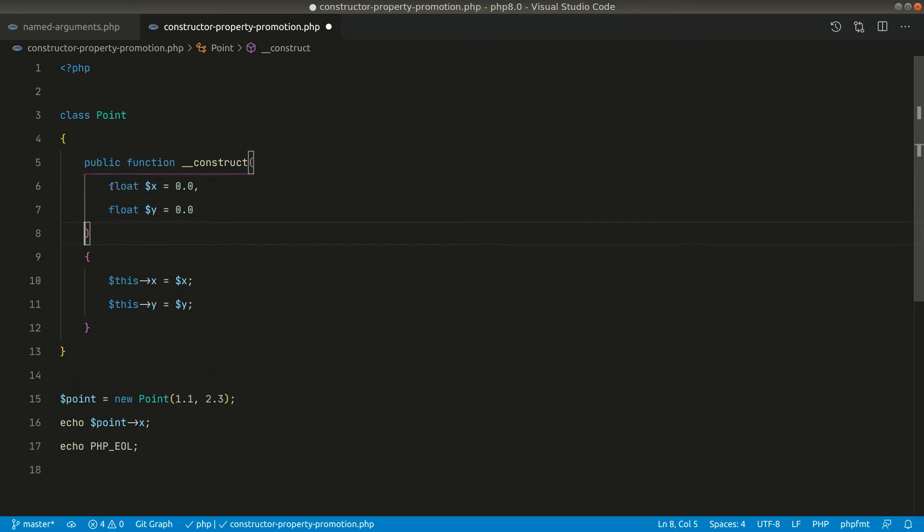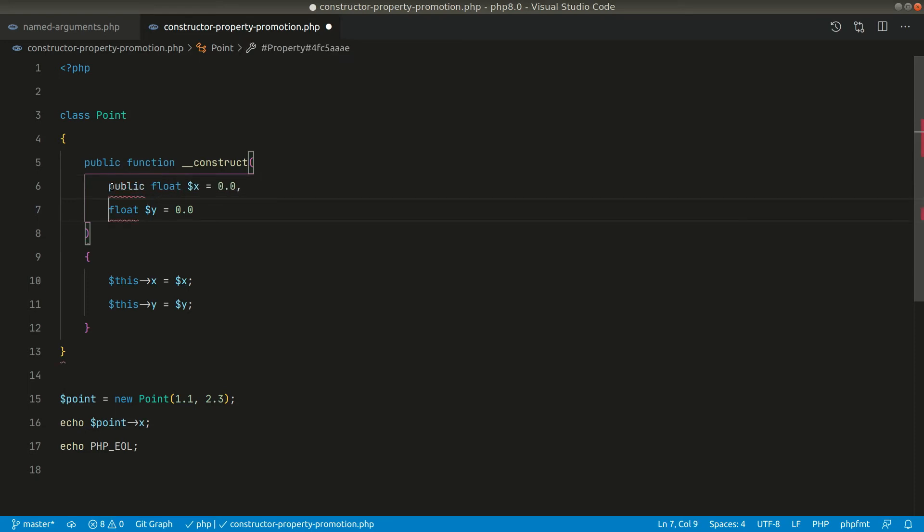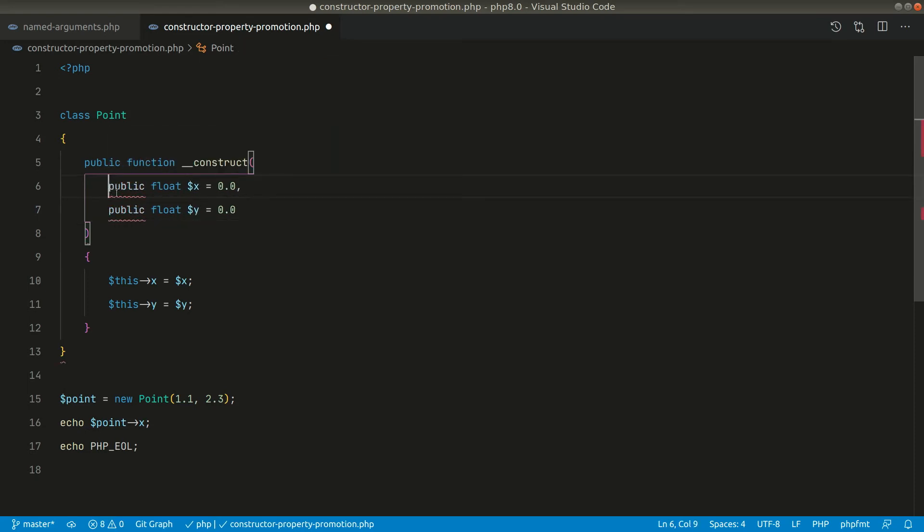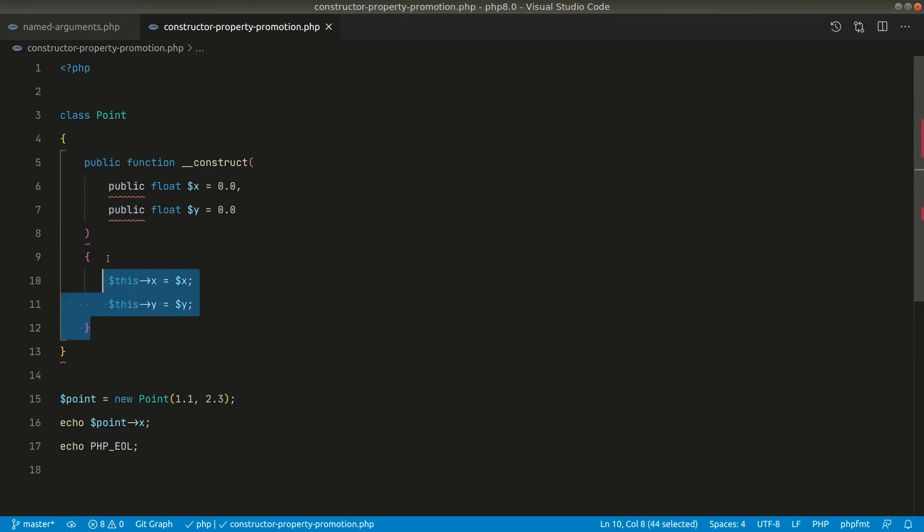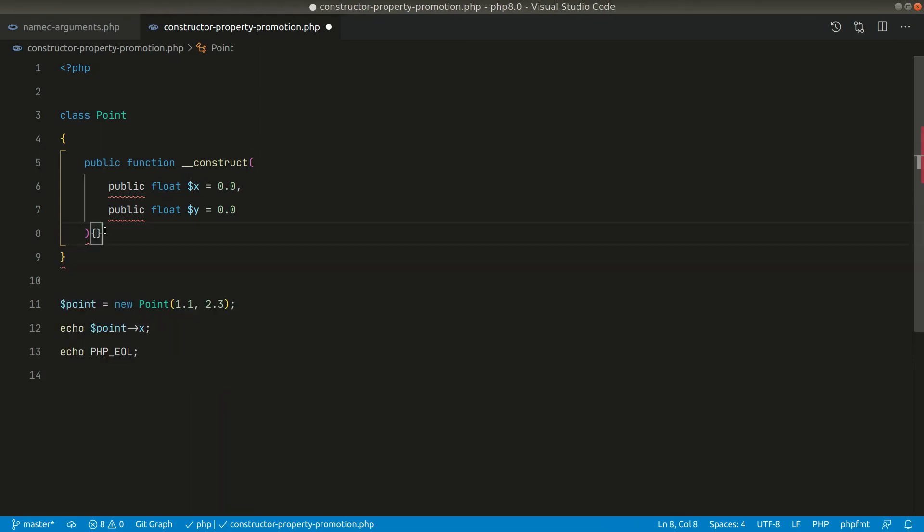And here we can say public like this. Again, ignore this error because VS Code does not understand PHP 8 for now. And we also don't need this, so in place of this we can simply say like this.